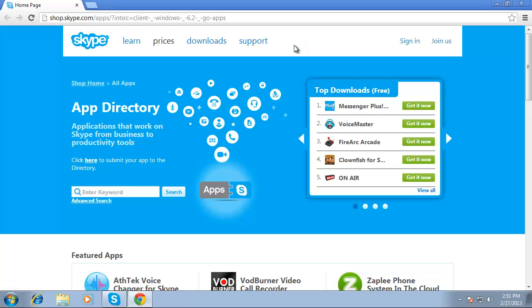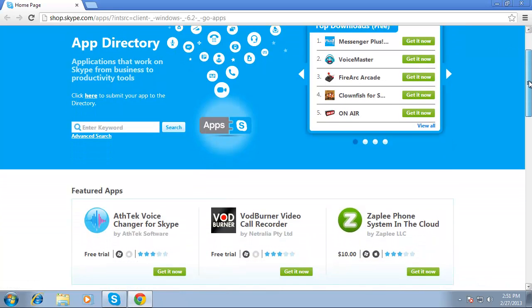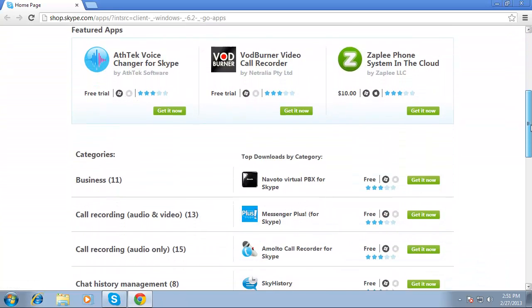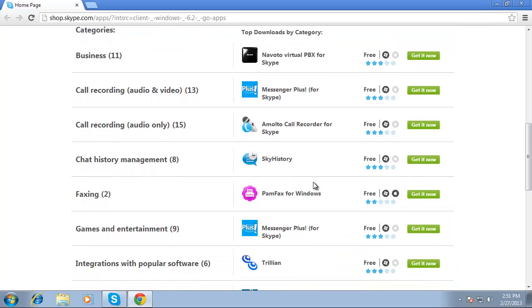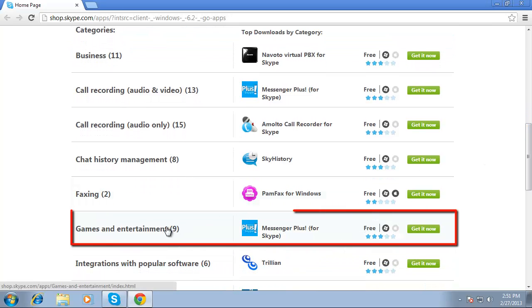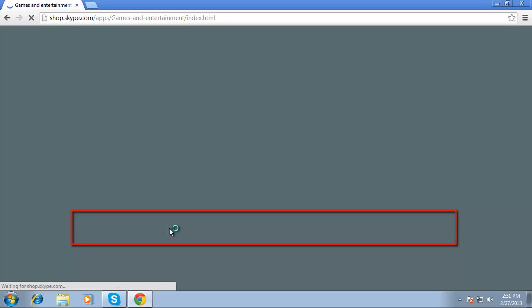This will open your default web browser to the Skype app directory. Scroll down this page and find the list of categories, select Games & Entertainment from this list.